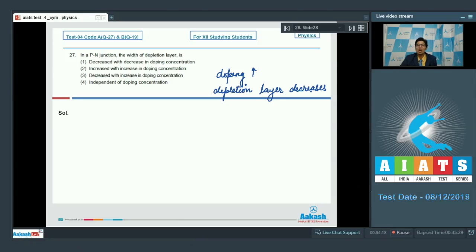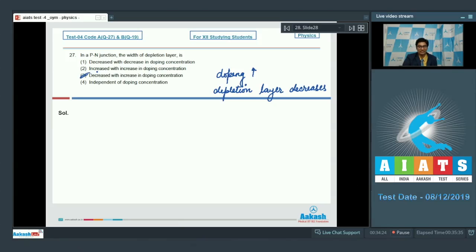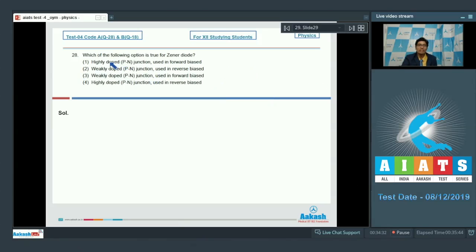Therefore the correct answer for question number 27 is option number 3. Now let us proceed to question number 28.